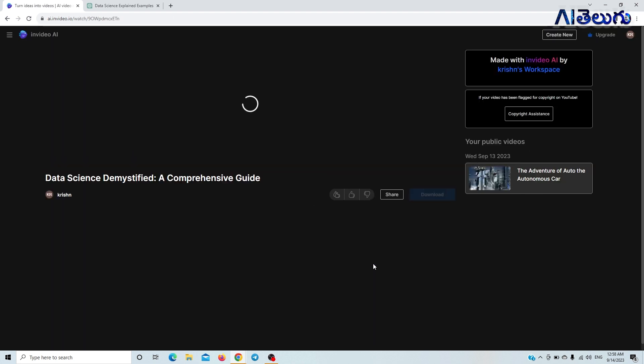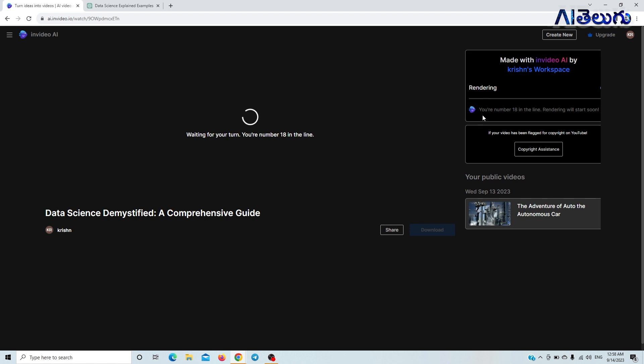If you want to click on your video, you can click on your video. There are many existing workplaces here — there are workplaces in the 10GB storage space. After this 10GB space, we will be able to export the video. We will export and share this video.